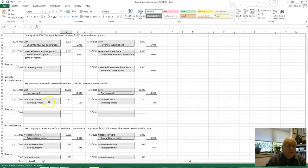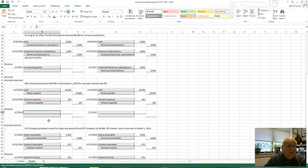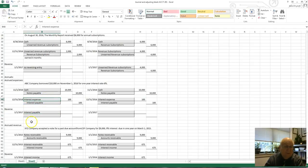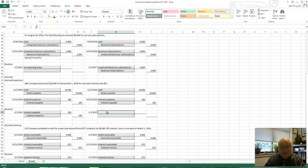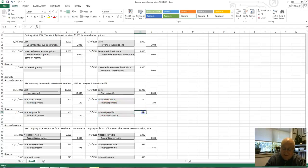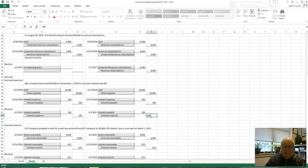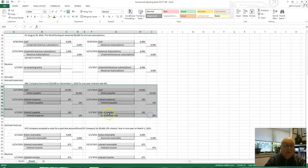Good thing I scrolled down — I almost missed one. Interest payable increases a liability, so you would also reverse that one for one hundred dollars. Remember, debits become credits and credits become debits for the same amount. A lot of people have trouble with this, so let's walk through exactly how the reversing entry works for interest payable.